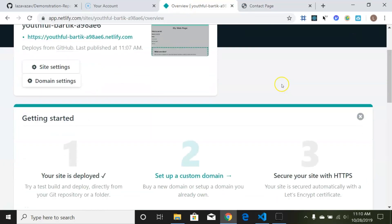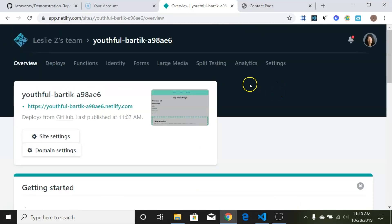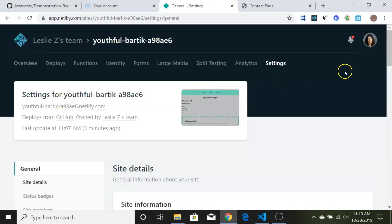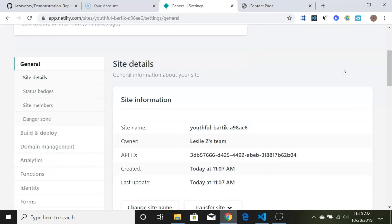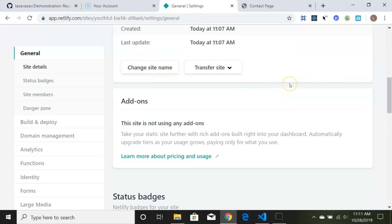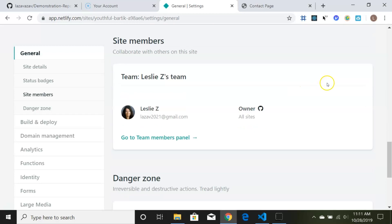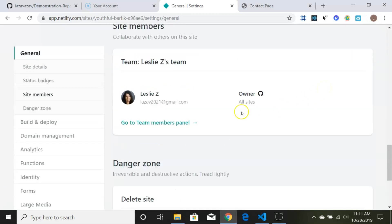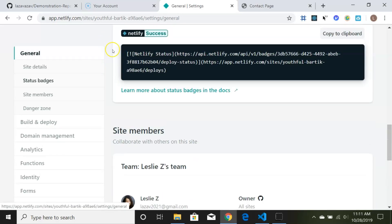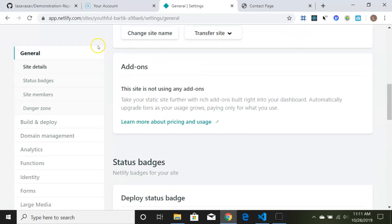Now let's talk about how to get the contact form to work and how to change it to your own domain. Click on 'Site Settings' — it gives you general information about your site. You can change the site name or delete the site. Let's go to Domain Management.